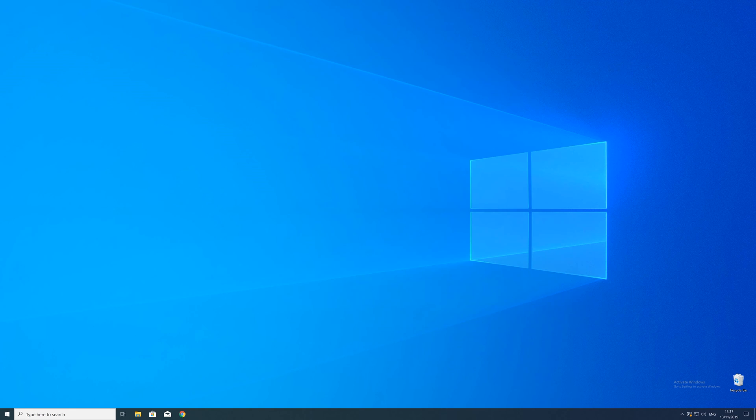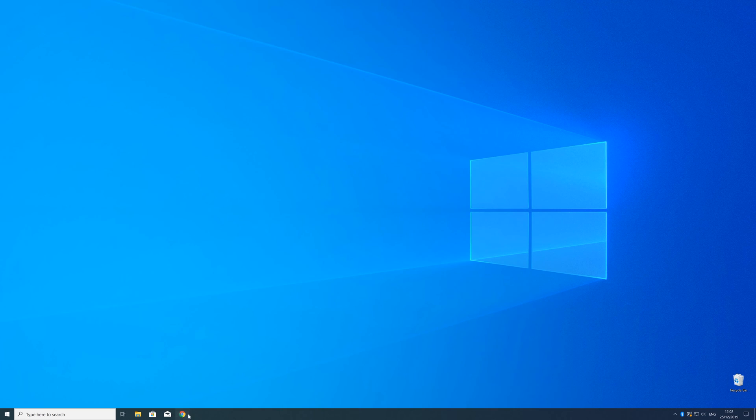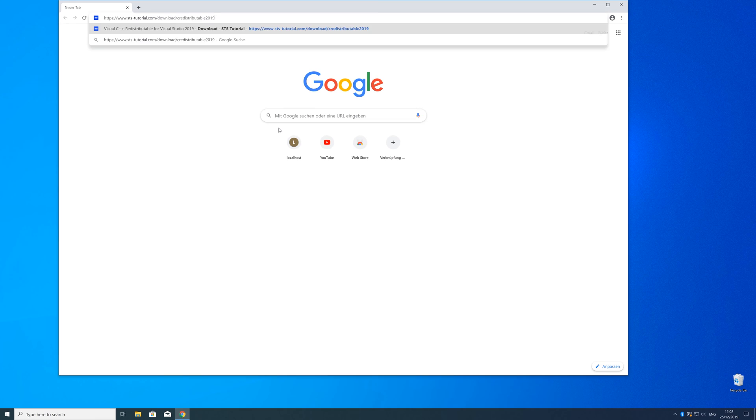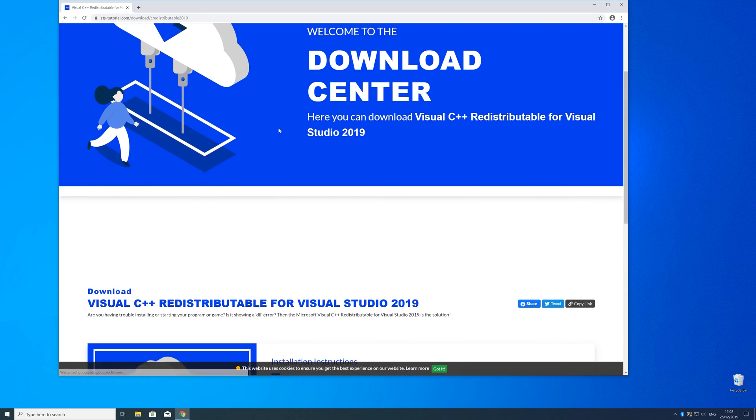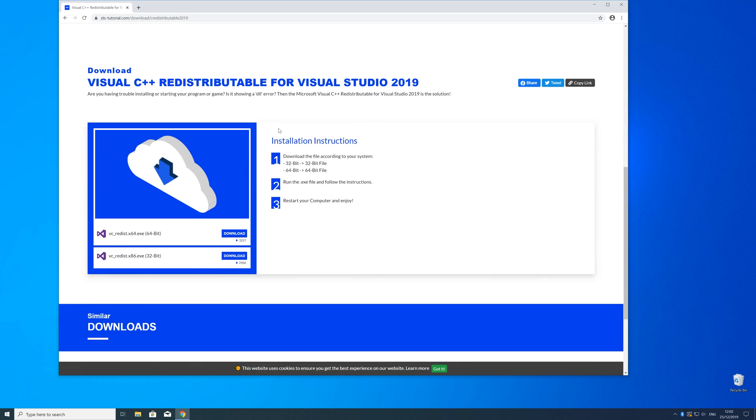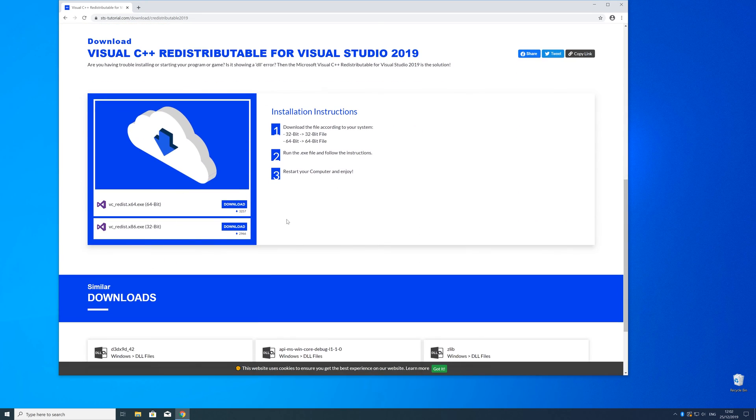So now we can download the package. For that, just head over to our website. The link is in the description and in the i symbol in the upper right corner. Here, just scroll a bit down to the download section where you need to choose according to your system.